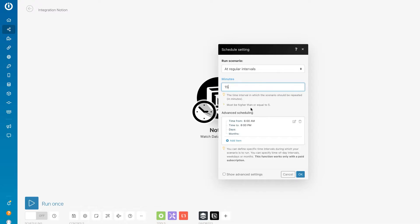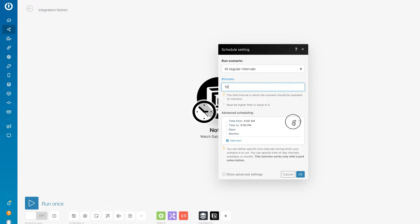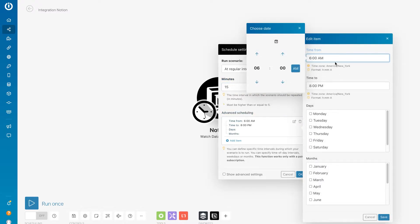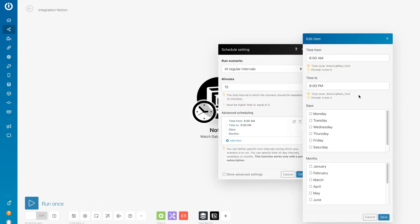Now you can see I also have some advanced scheduling options down here. I have this set up to run between 6 a.m. and 8 p.m., in theory that's my work day. I can also set specific days of the week or months again.